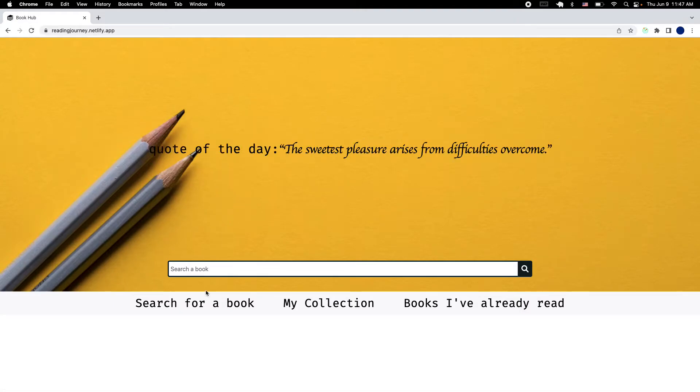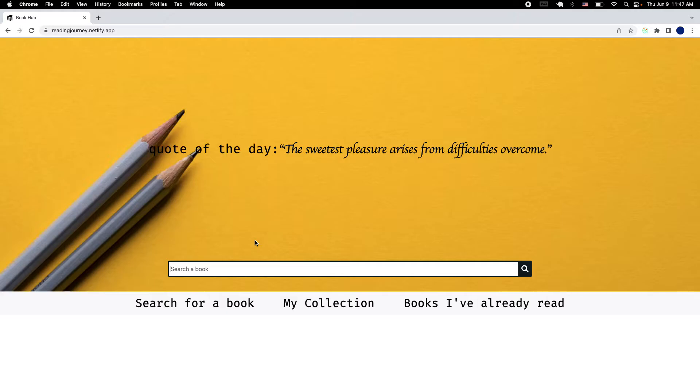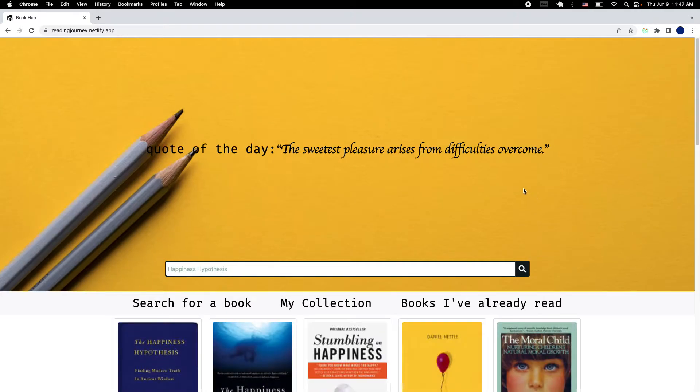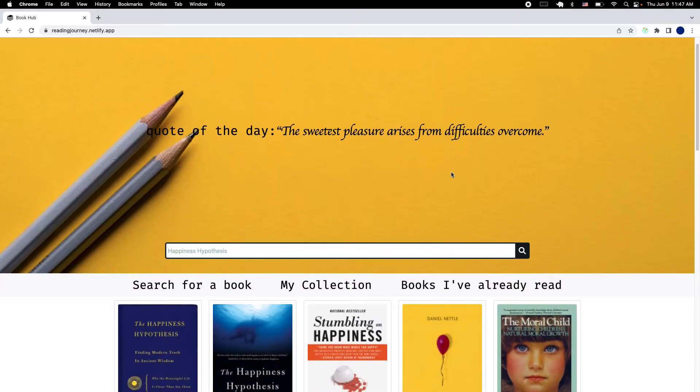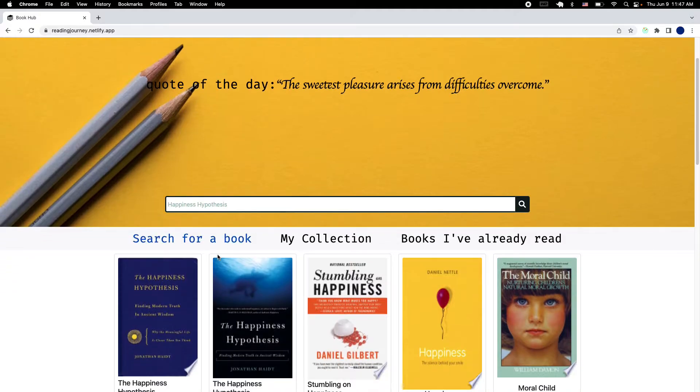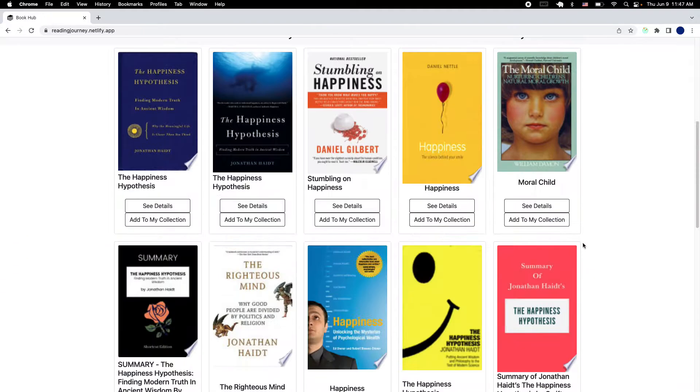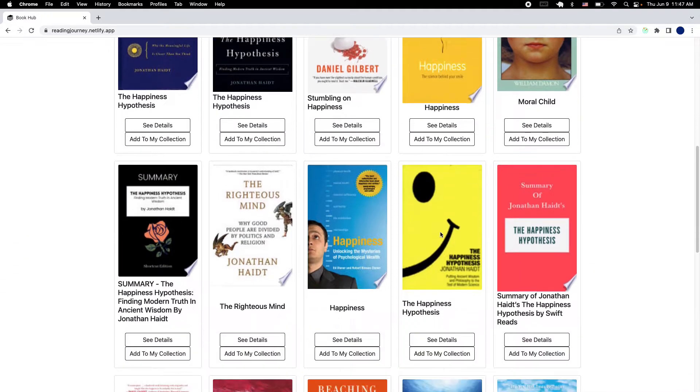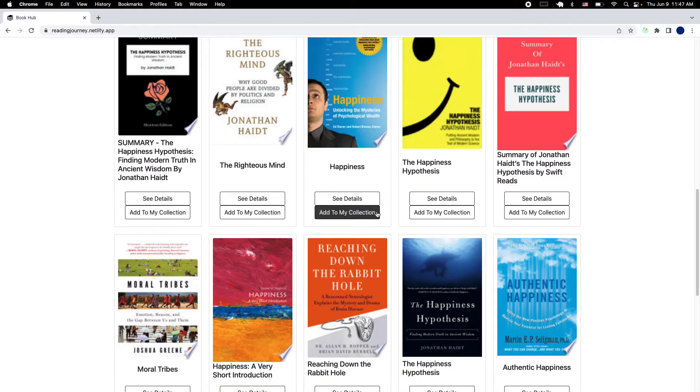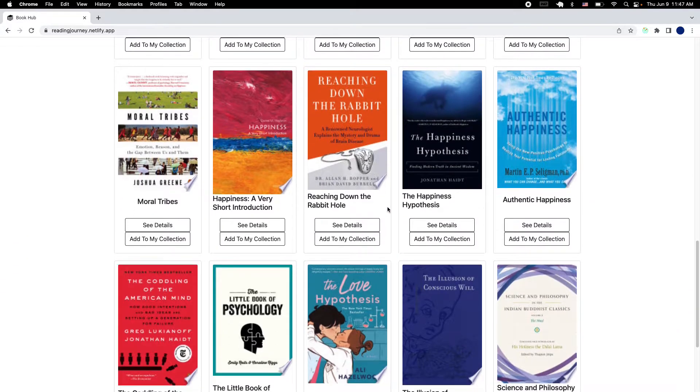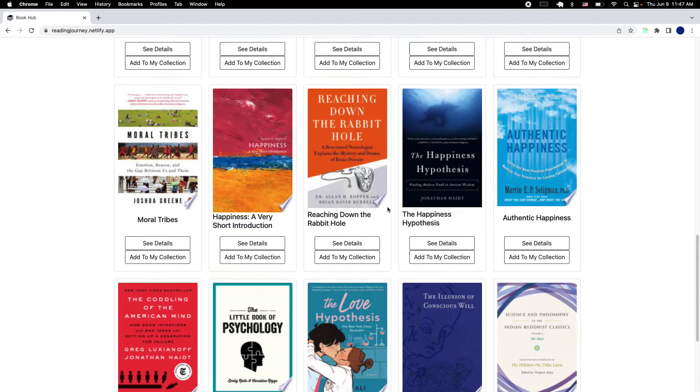And then we have our search bar. I'm using Google API which I think is an awesome source where you can look for any book you want. I'm gonna search for a book. Currently I'm reading this book right here. Let's see if they have it.